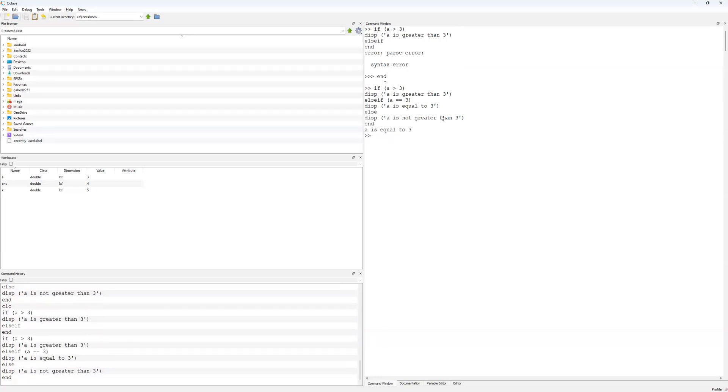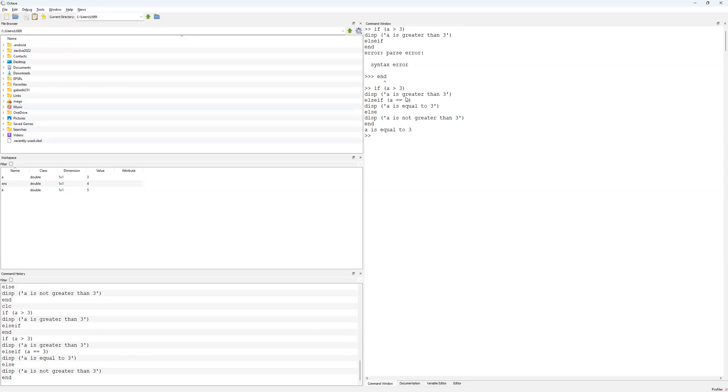Earlier on, whenever we just had the if else statement, we saw that the else statement, a is not greater than 3, was printed. That is still technically true in this if else if construction conditional here. A is in fact not greater than 3 because it is equal to 3. But because this else if statement here, a is exactly equal to 3, is satisfied, we never actually get to this else statement. And so we just have the display a is equal to 3, and that is what is printed out.